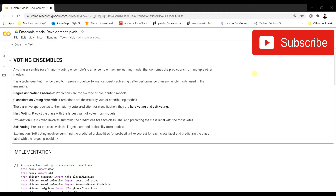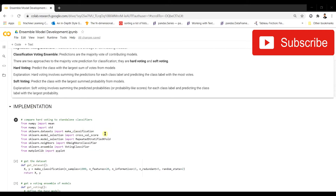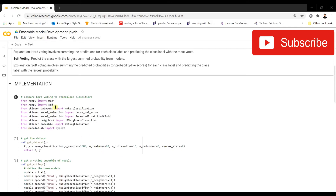Let's walk through the implementation of voting ensembles. We're going to demonstrate a hard voting ensemble for classification, and this same implementation can be extended to soft voting and regression voting ensembles as well.